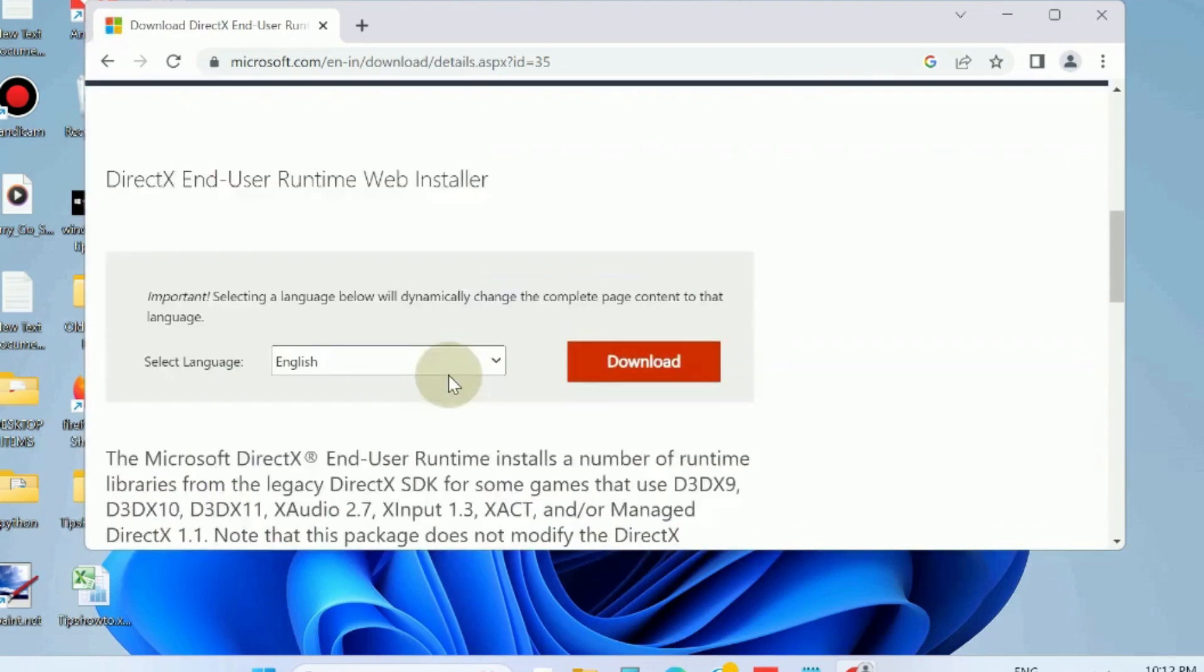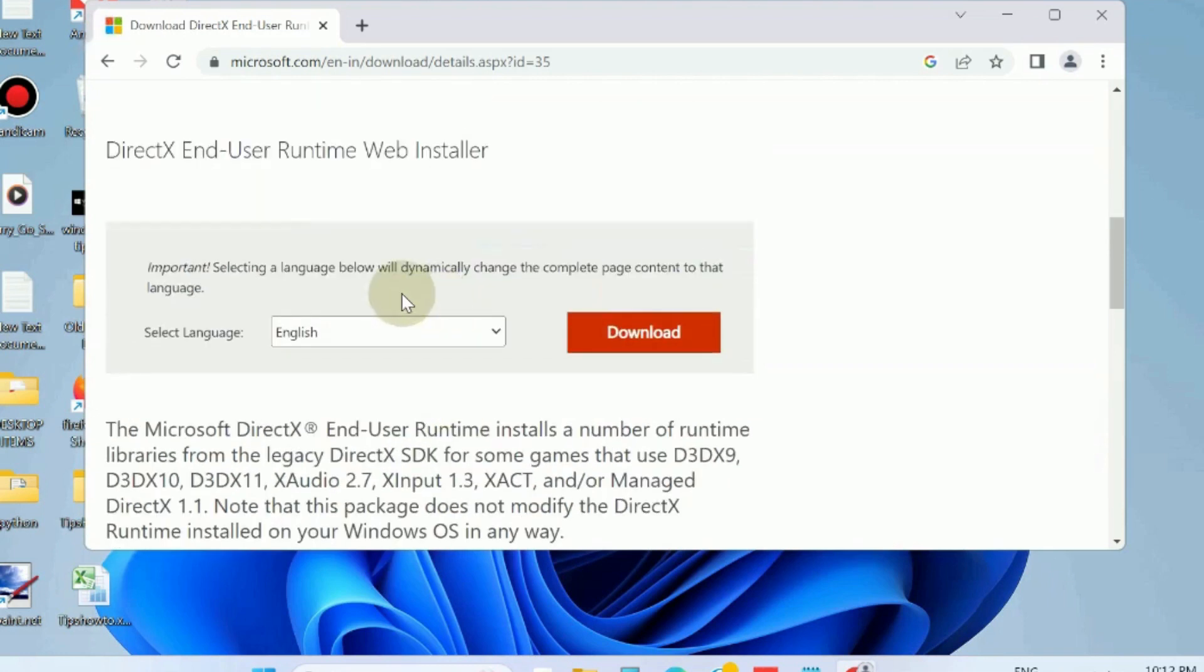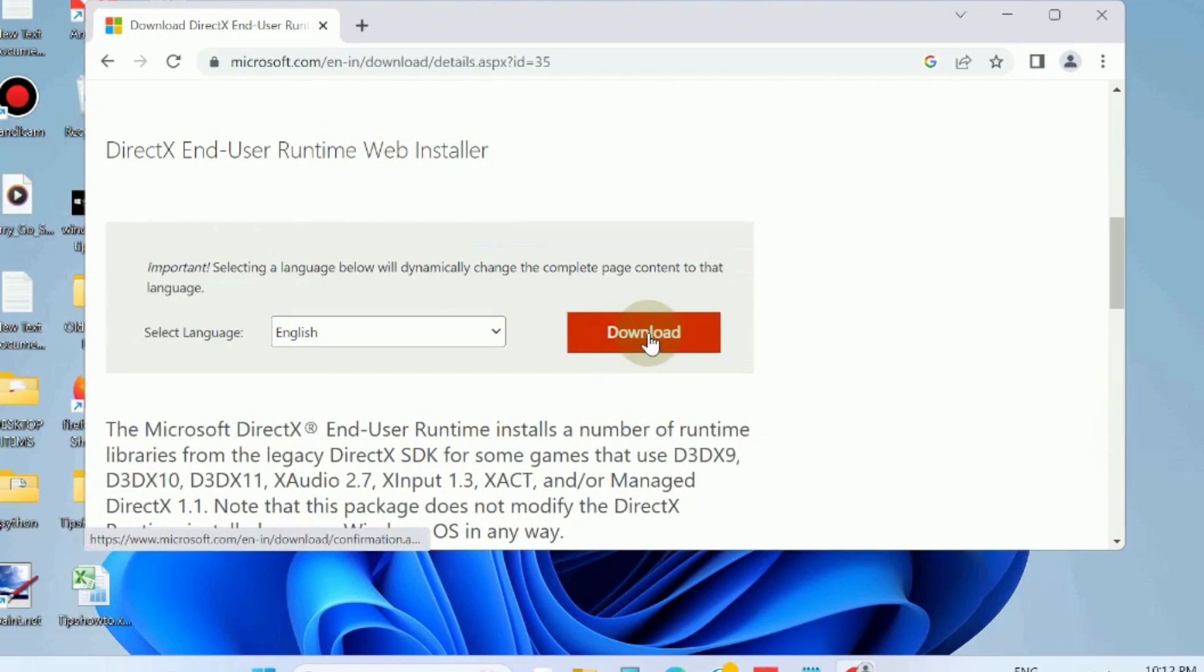Here, complete the process and click on the download button for DirectX End-User Runtime Web Installer. Once the .exe file is downloaded, double-click on the downloaded .exe file, accept the license agreement by clicking on the radio button beside 'I accept the agreement,' and then install it.